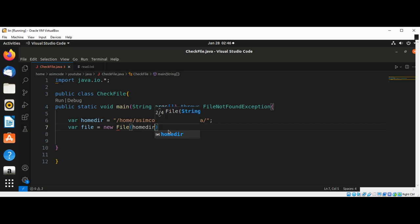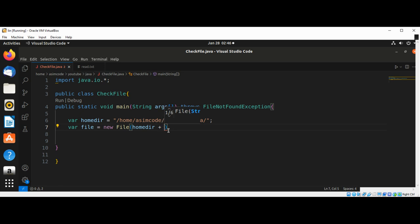We'll use our home directory and it's going to append the name of the file, so that will be read.txt.